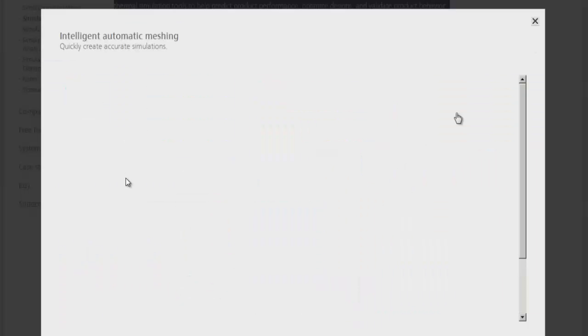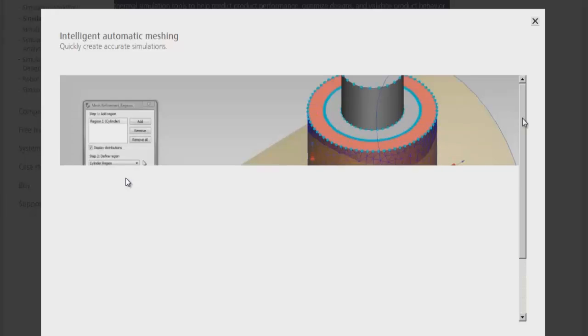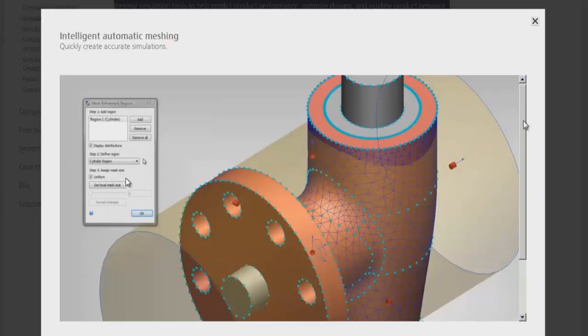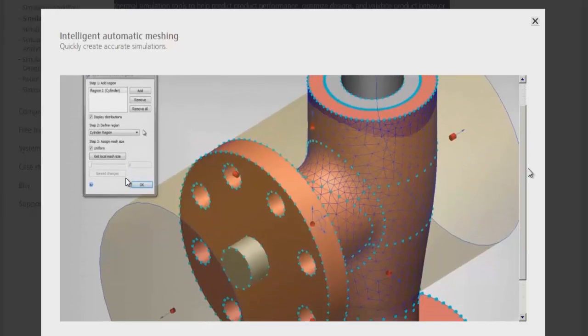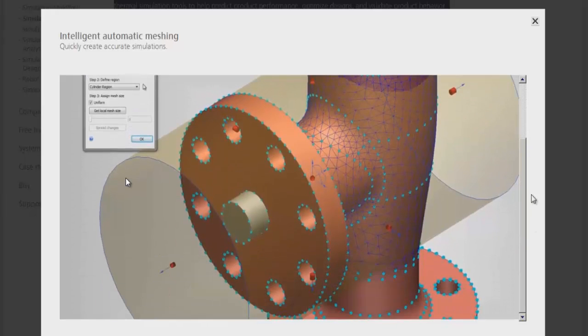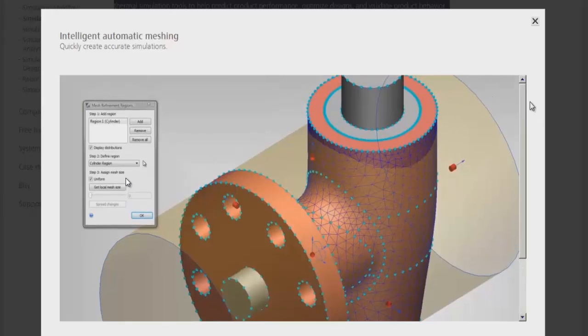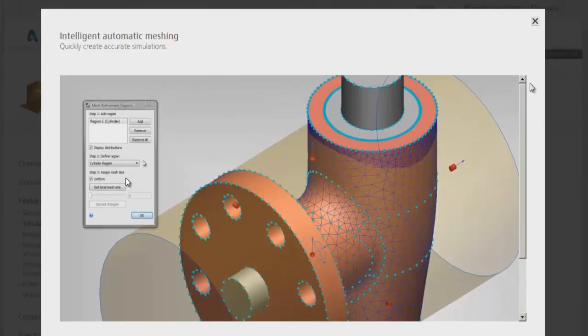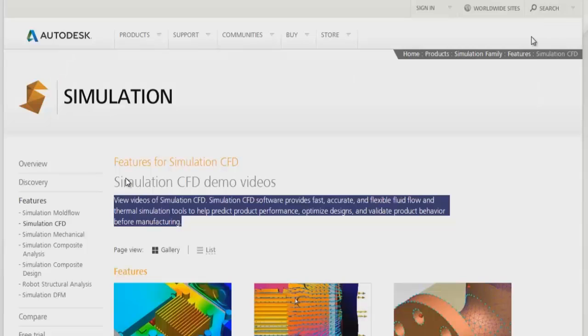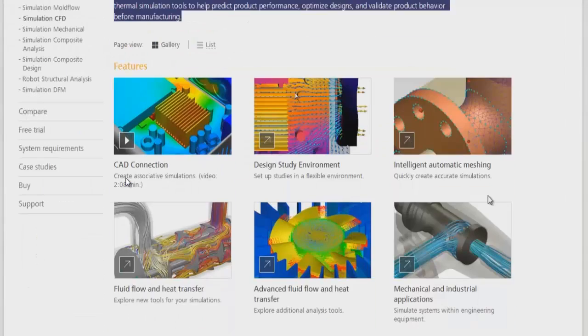Automatic meshing features quickly create accurate meshing for the required CFD simulation. There are no hassles when you mesh the geometry, and you don't have to deal with mesh-related complexities.